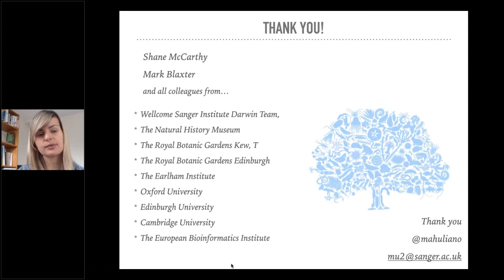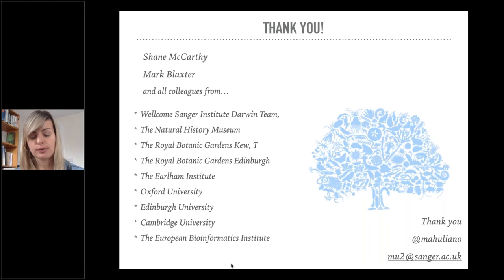I want to thank you all for listening, and I want to thank all of my colleagues and collaborators in this project at the Sanger Institute and associated institutes. Especially, I want to thank Shane McCarthy, my manager, with whom I talk genomes on a daily basis. Thank you very much.